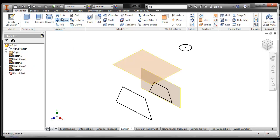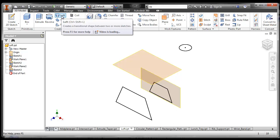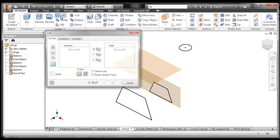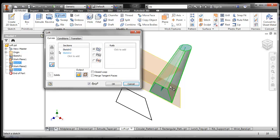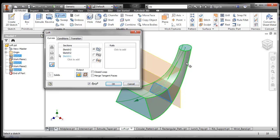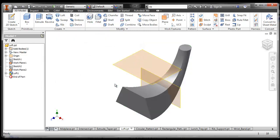All I have to do then is use the Loft tool, which is right here, and then choose the shapes that I want to loft to. Notice what happens? It will take that and loft it along those lines, and you end up with a shape like that.